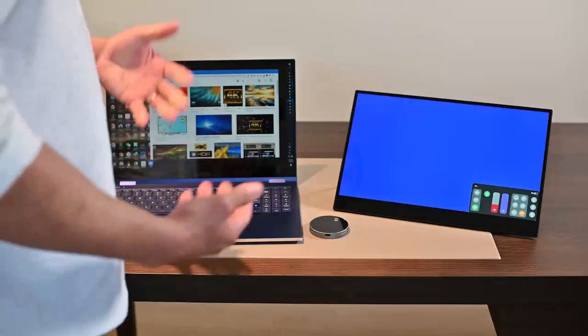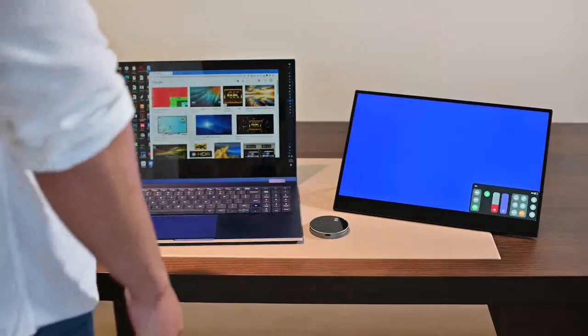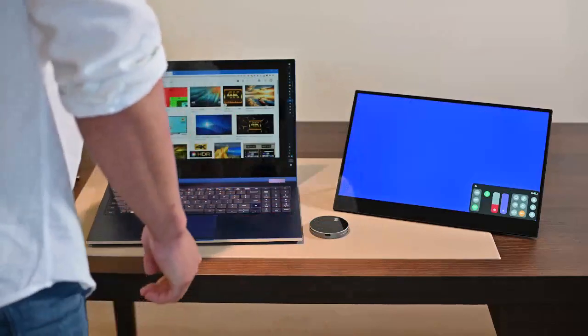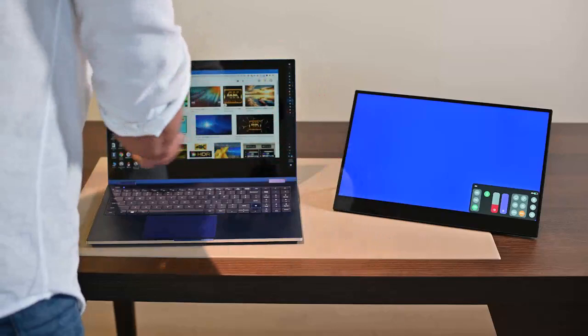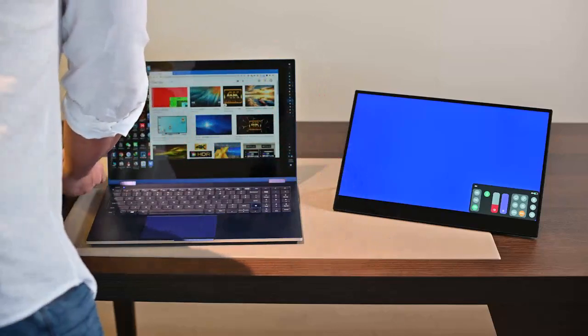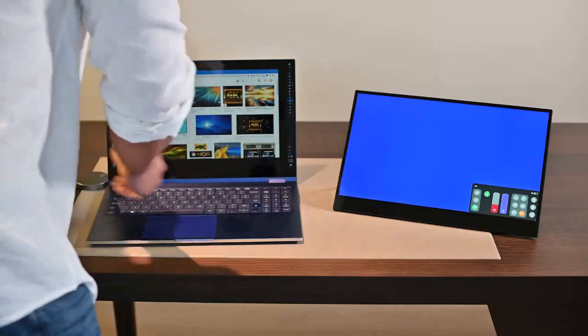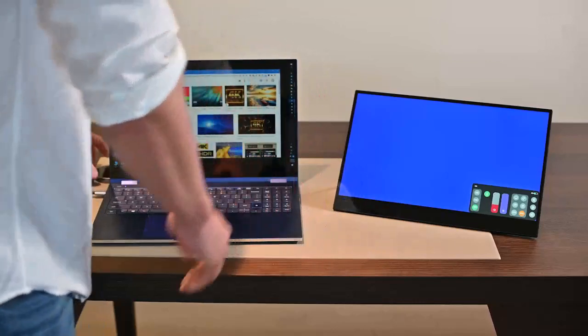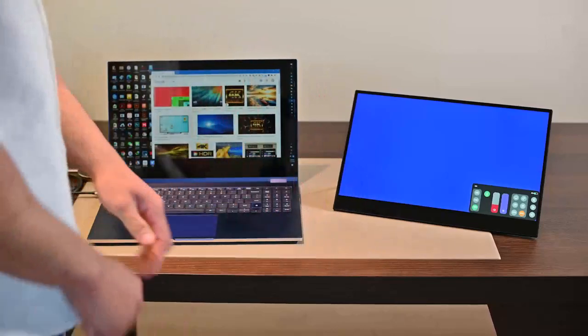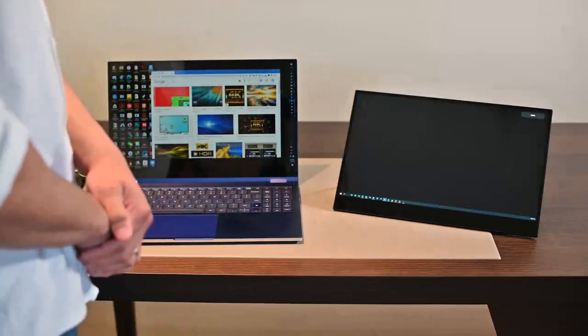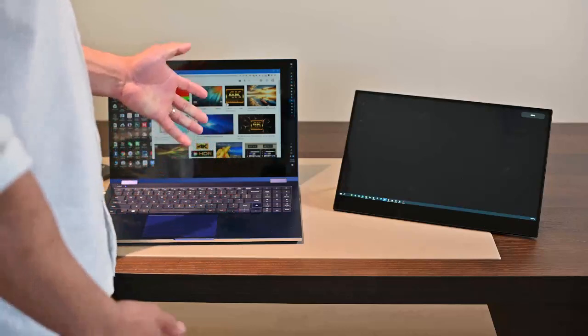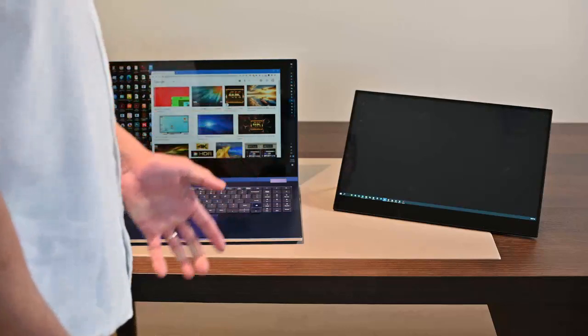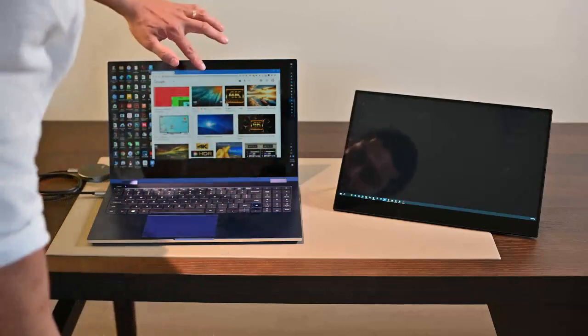Let's go with the laptop. It's quite simple. Just plug the transmitter into the laptop's USB-C port. Then, it will automatically mirror or extend the laptop screen to the Ava touch screen.